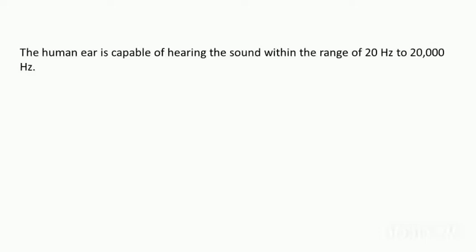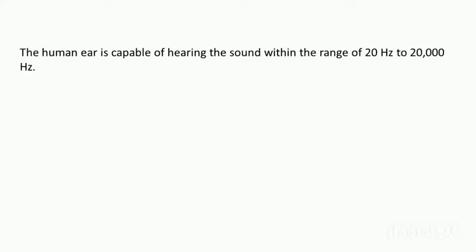The human ear is only capable of hearing sound within the range of 20 Hertz to 20,000 Hertz. That means if any sound is above or below this range, then we cannot hear that sound. Suppose if there is a sound which has the frequency of only 10 Hertz, then it won't be heard by us.